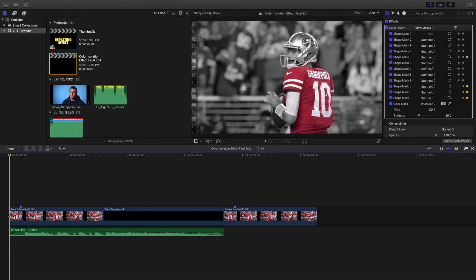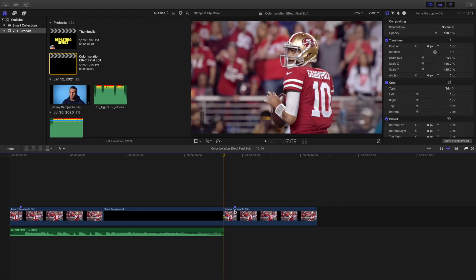I'm going to head over to this example clip right here — this is just an example, it's not going to be perfect, but I'll go over the basics of how to create it. Then I'll head back over to the original clip and go over a couple of things I did to make it look a little bit better.